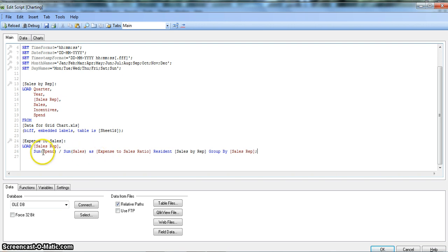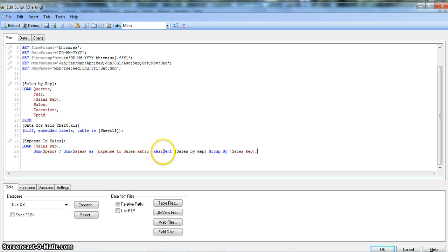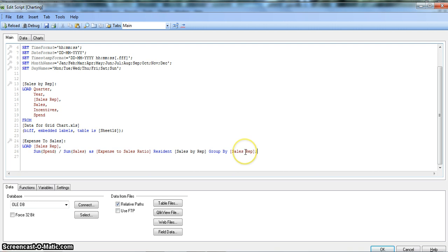To recap the resident load syntax: it is similar to a normal LOAD statement, but once you have your columns or aggregations, you end it with the RESIDENT keyword and the resident table name — in this case RESIDENT Sales_By_Rep — and then GROUP BY the field you want to group by, which here is Sales_Rep. Now let's save this and reload.